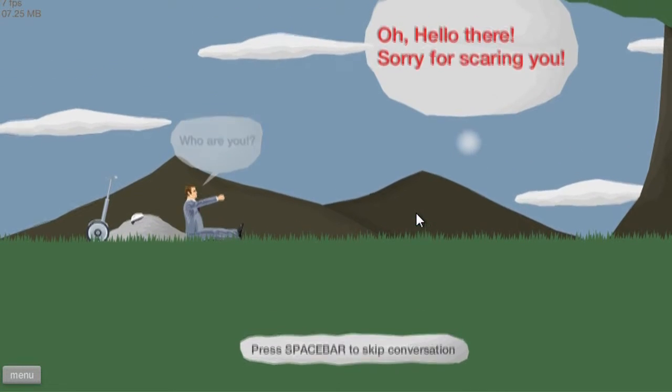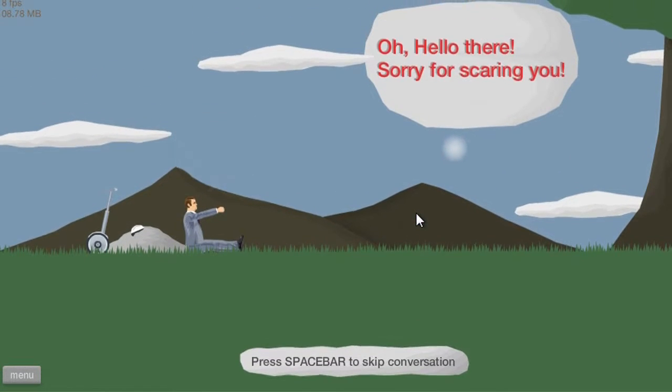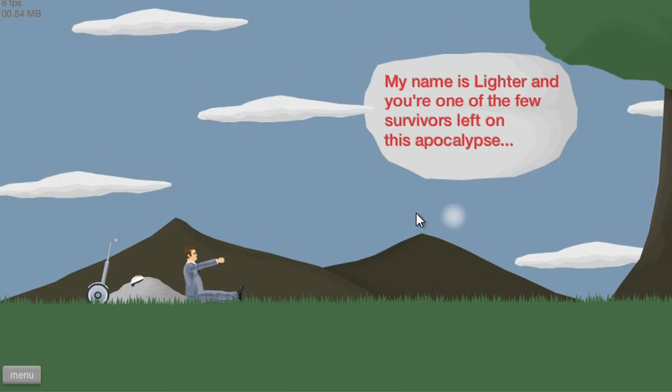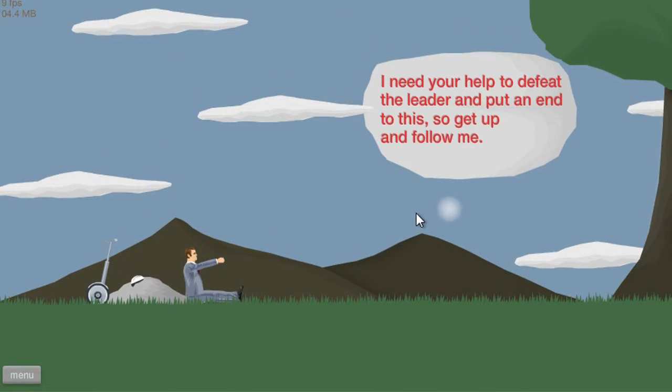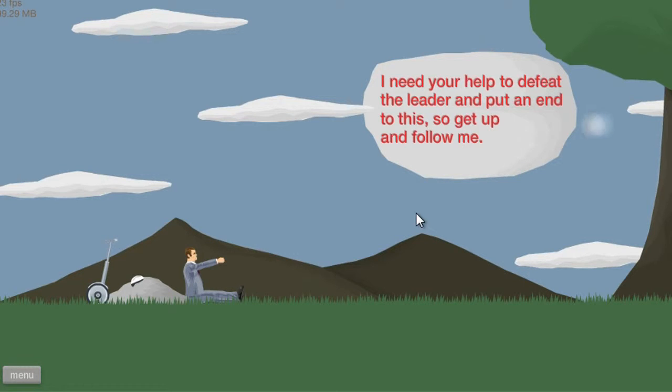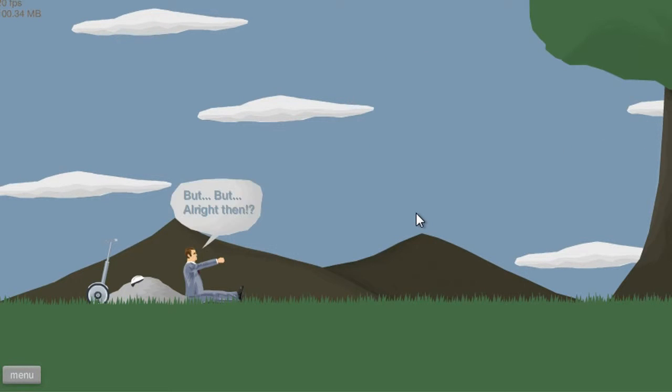Who are you? Oh hello there, sorry for scaring you. My name is Lighter and you're one of the few survivors left after the apocalypse. I need your help to defeat the leader at the end of this, so get up and follow me.